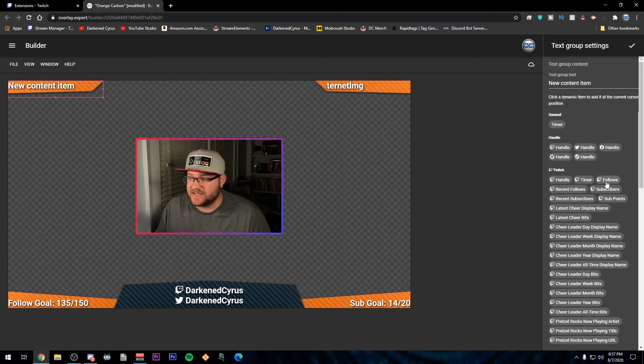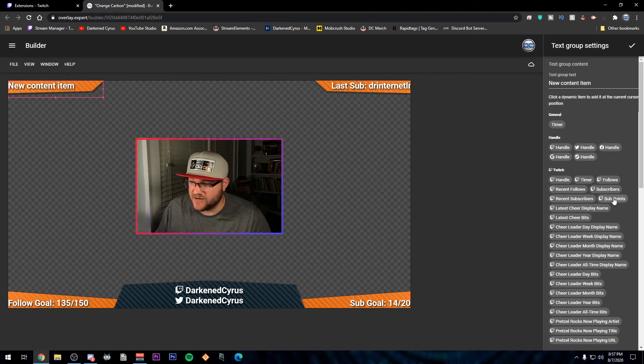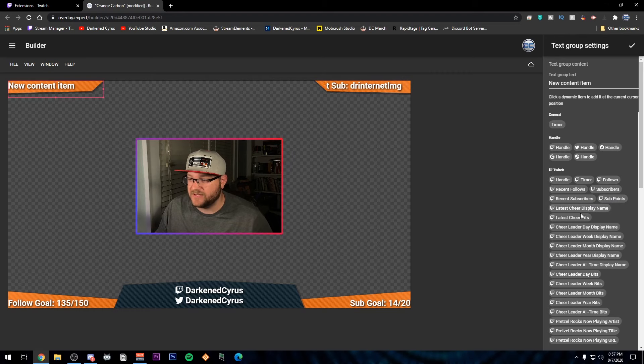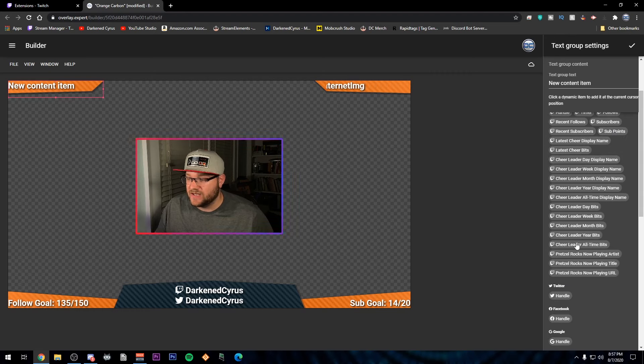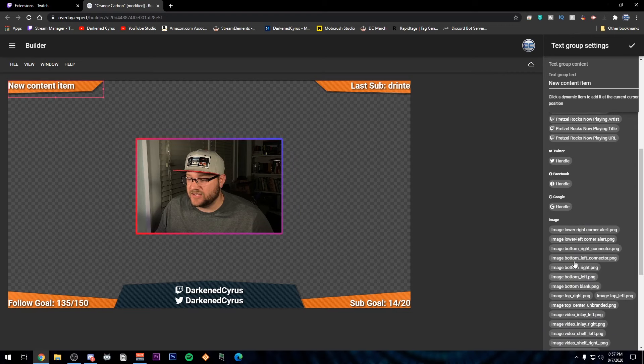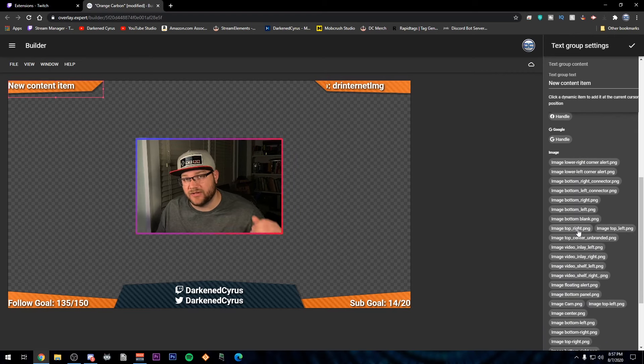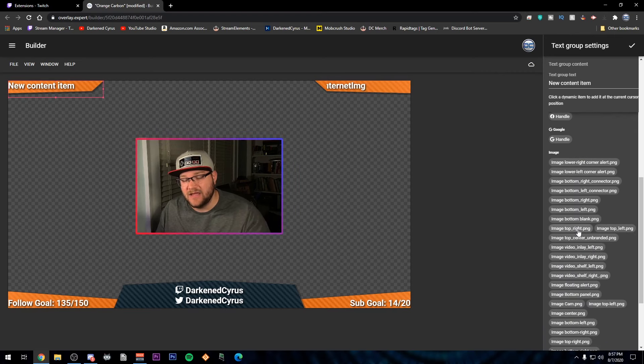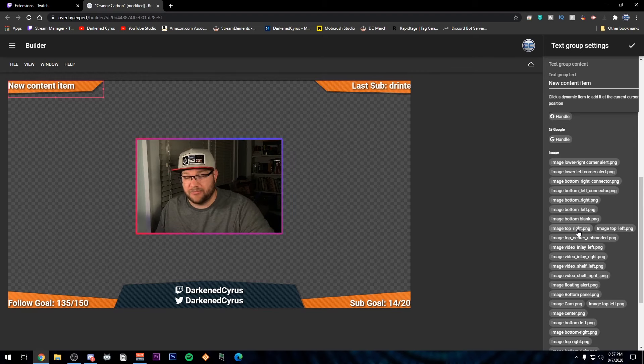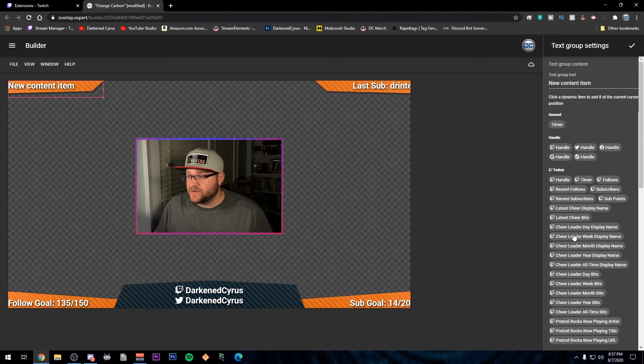But you've also got things like your follows, your recent follows, subscribers, recent subscribers, your sub points, your cheers, anything from pretzel rocks. And then you can continue down and add more images that are already preloaded in through the program or stuff that you've uploaded, which you can do and put your own images in here.